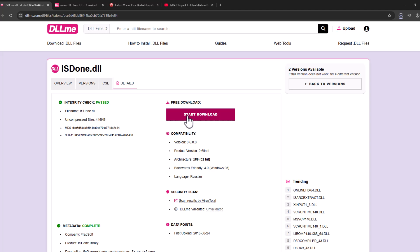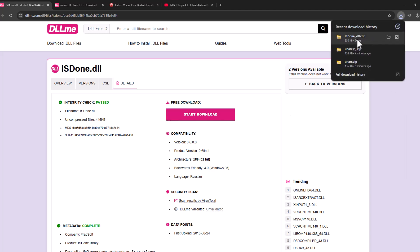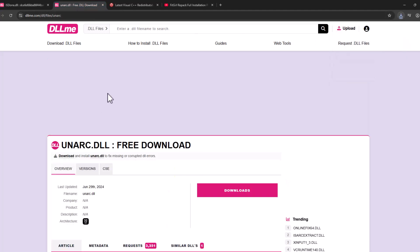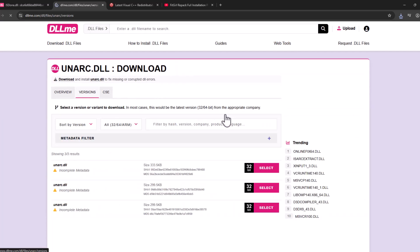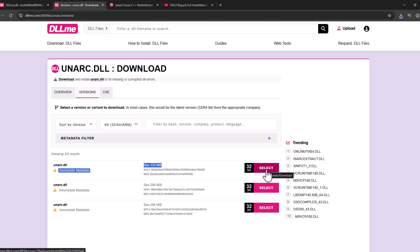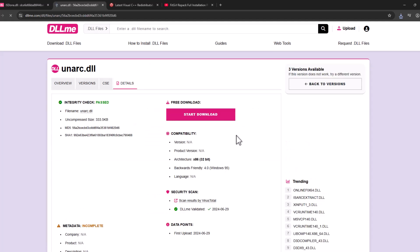After the download is done, open the second link, scroll down, and select the download option. Select the first one and select start download.